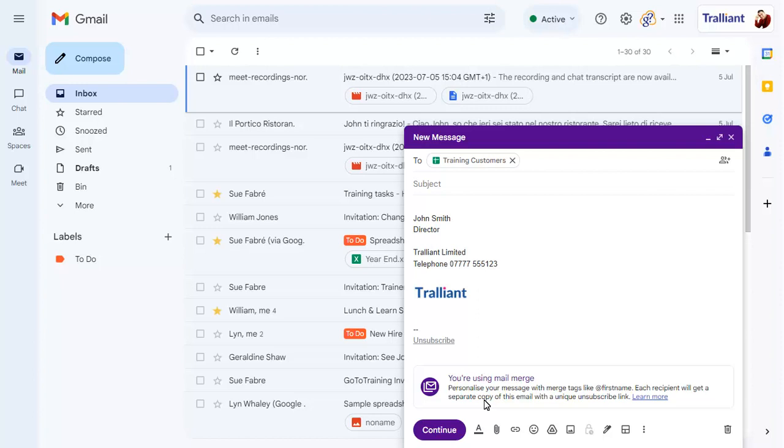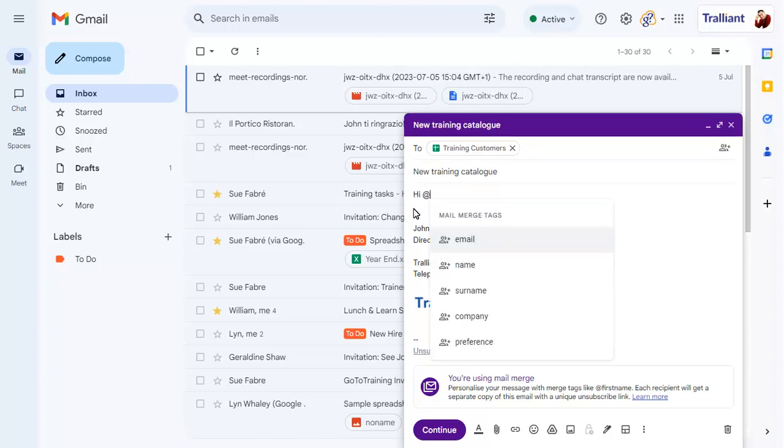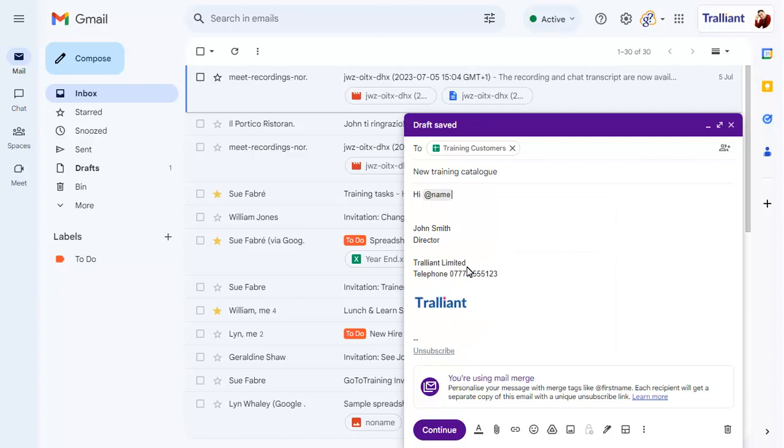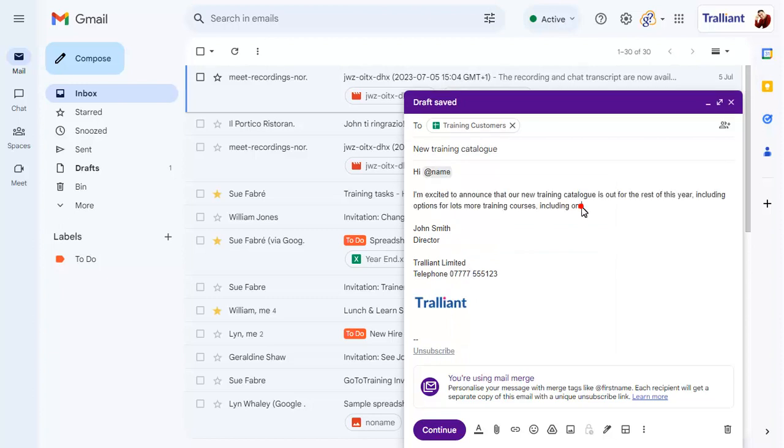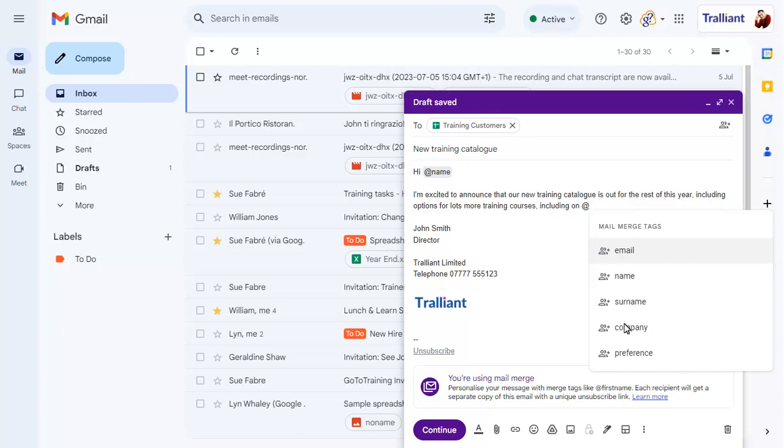You can now start to compose your email. When you need to add information from the spreadsheet, type the at symbol, then choose the field that you want to add. Continue to compose your email, again adding information from the spreadsheet when needed.